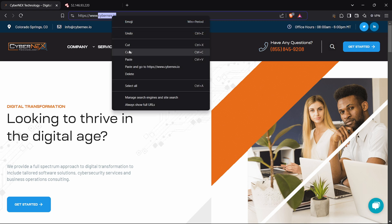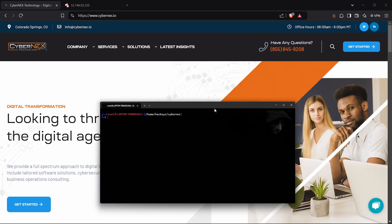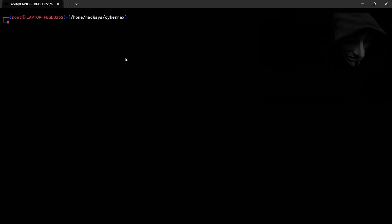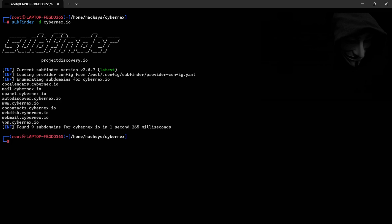Now let's see how many subdomains the target has. I'm using Subfinder for this. It found 9 subdomains. Let's filter them with grep and Asset Finder, then save the output to a file.